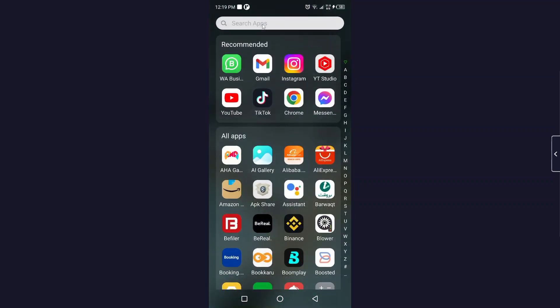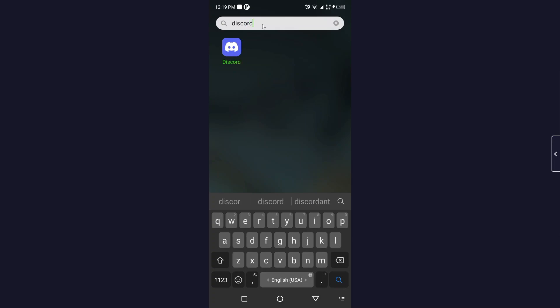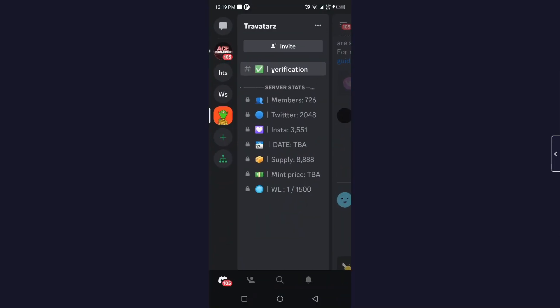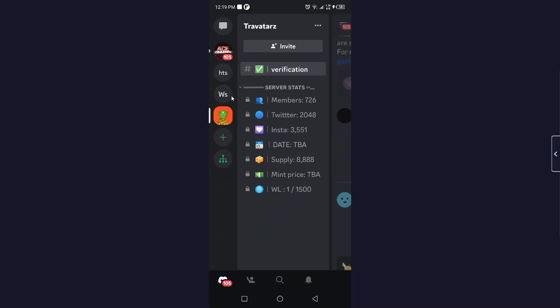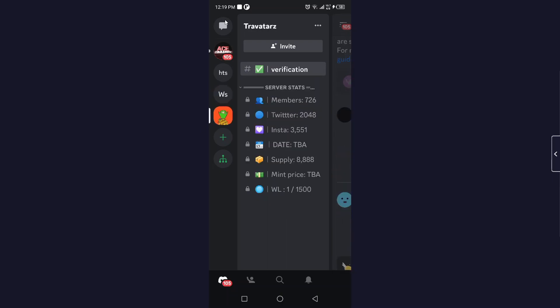So the first step you simply need to do is to open Discord. Once you open Discord, you simply need to select any server. I'm going to select for an example this server, and then you